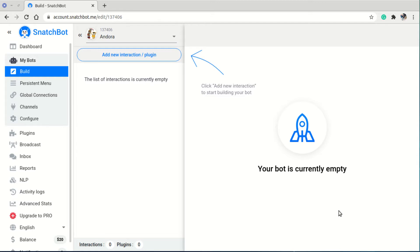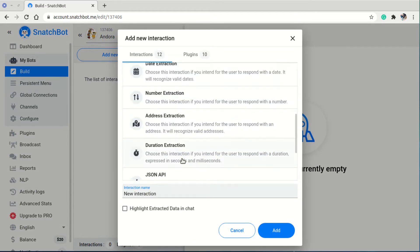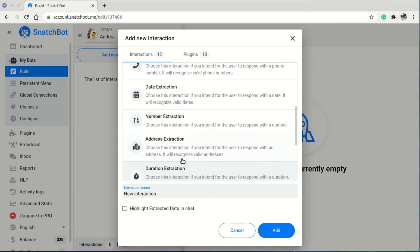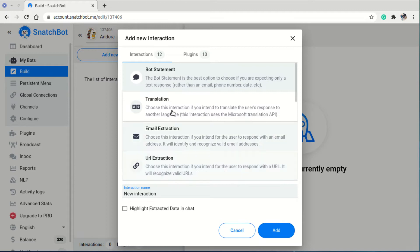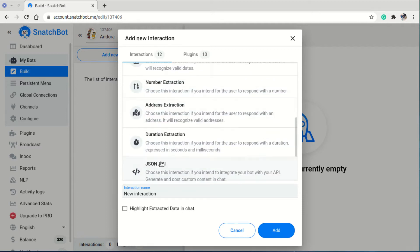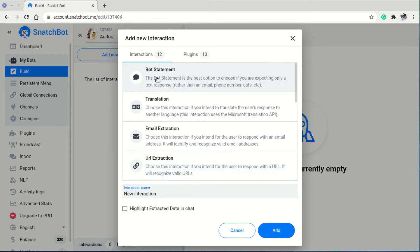To build a conversation between the bot and the user, we have to add a lot of interactions and join them together through connections. The first thing we do when we create the bot is add an interaction. Clicking that button gives us a list where we can choose the type of interaction we want. We have bot statements, translation, email instruction, URL instruction, number, address, date, and an input form.